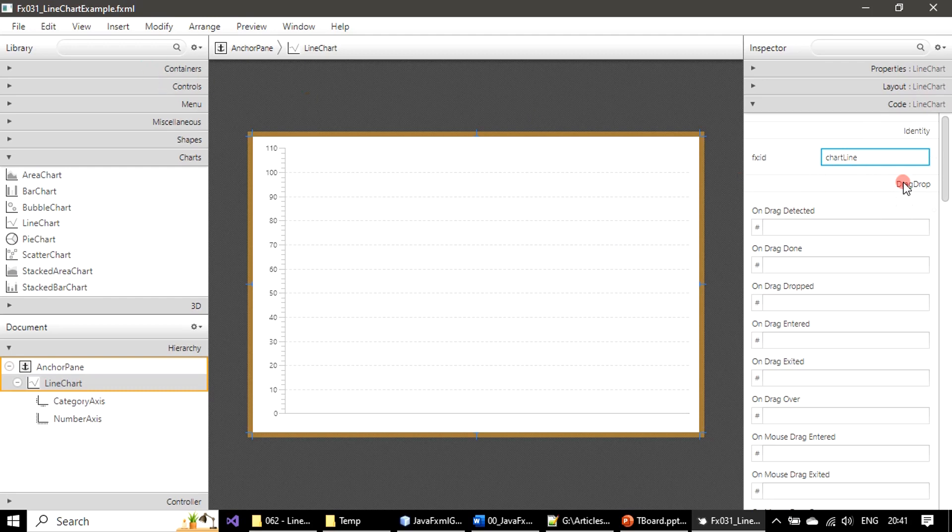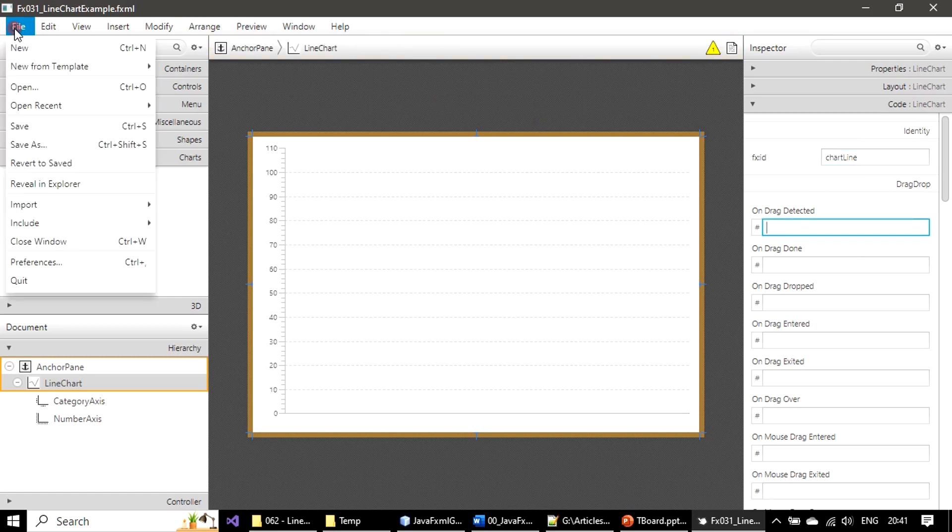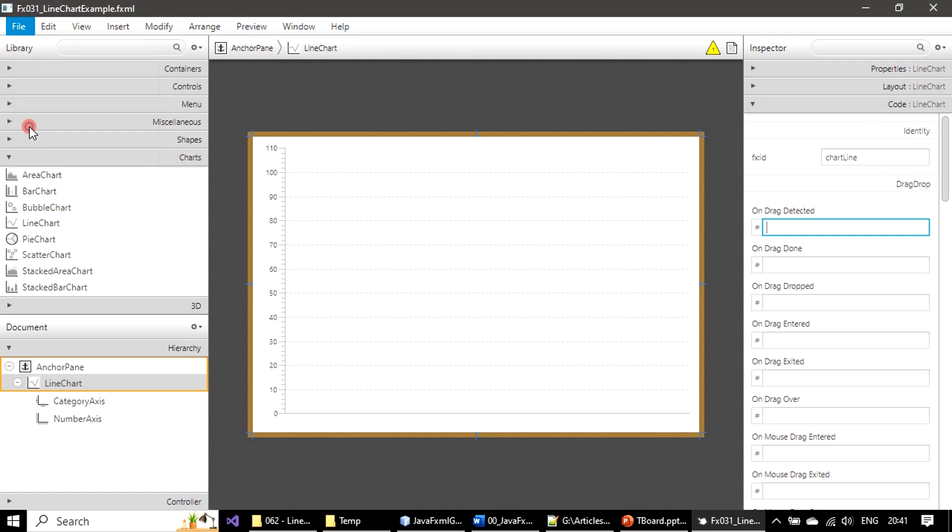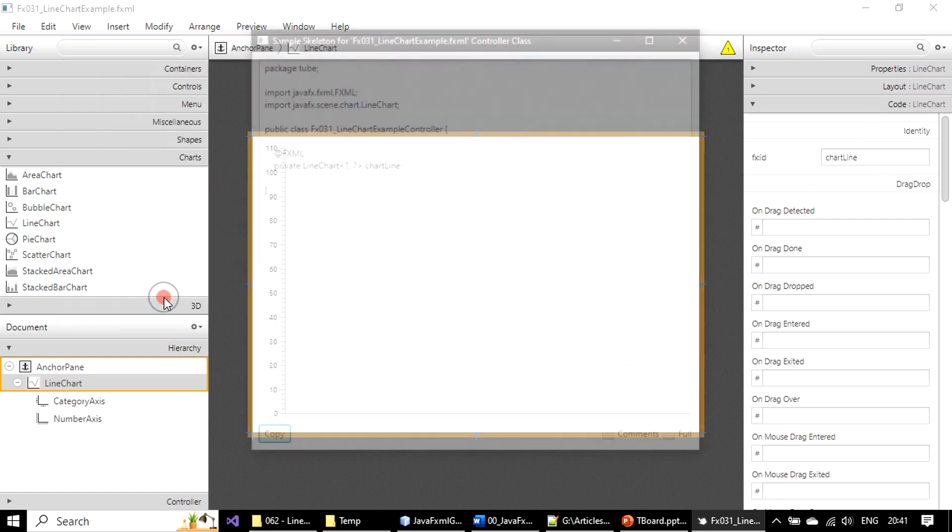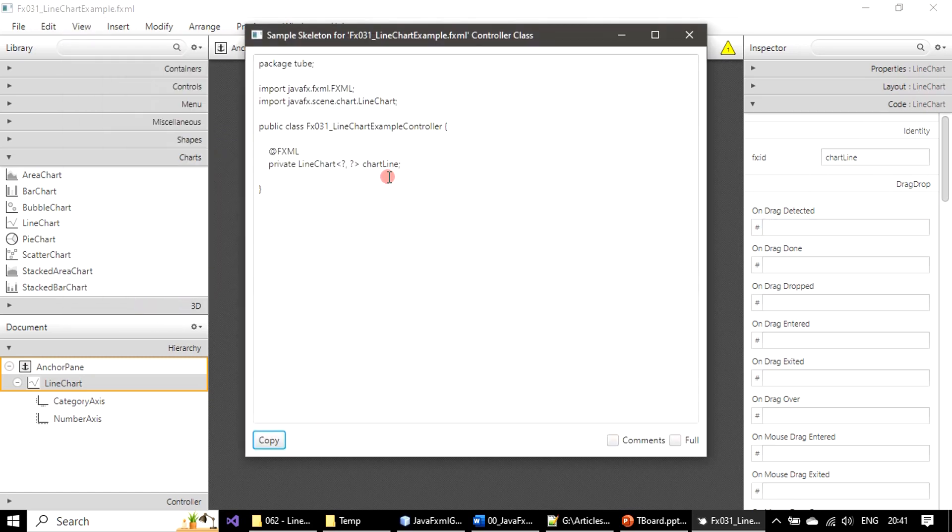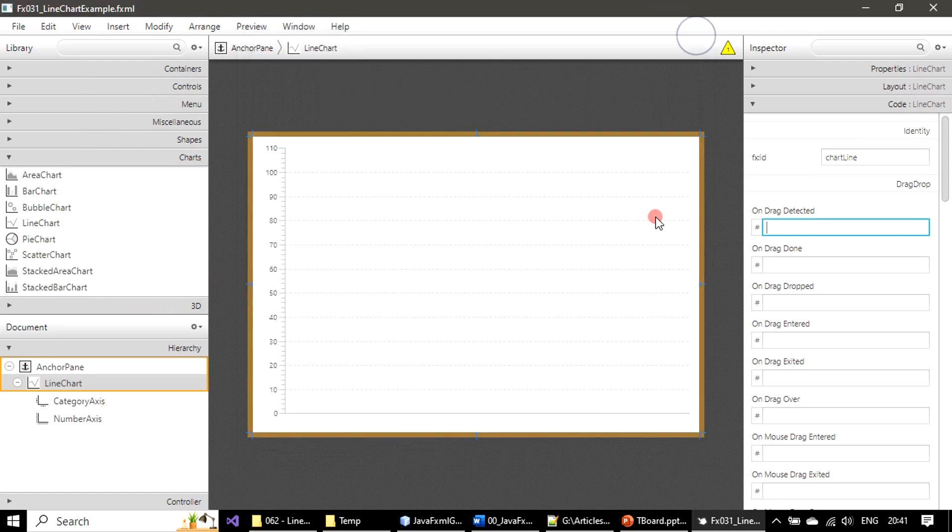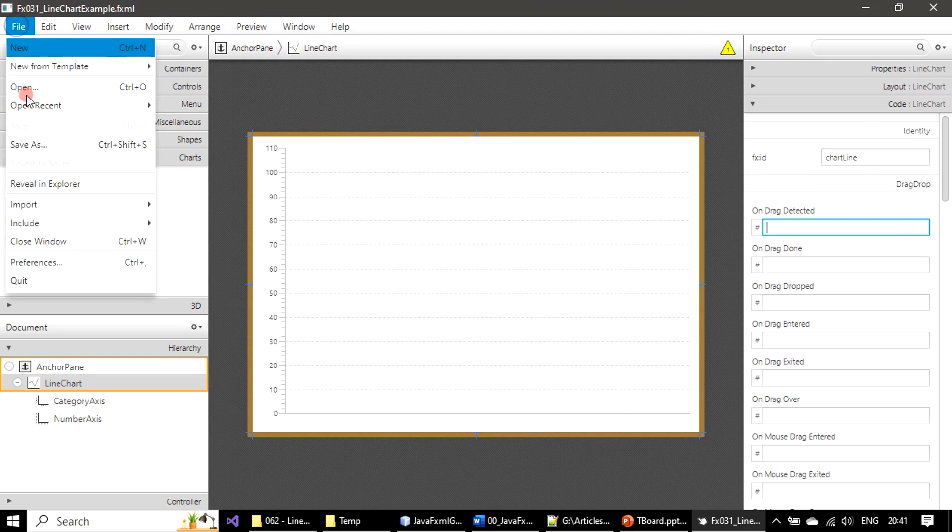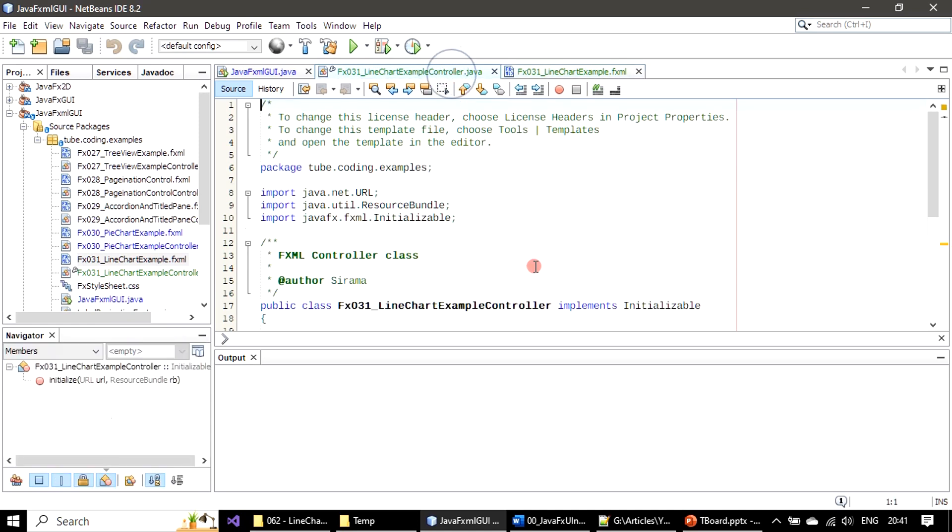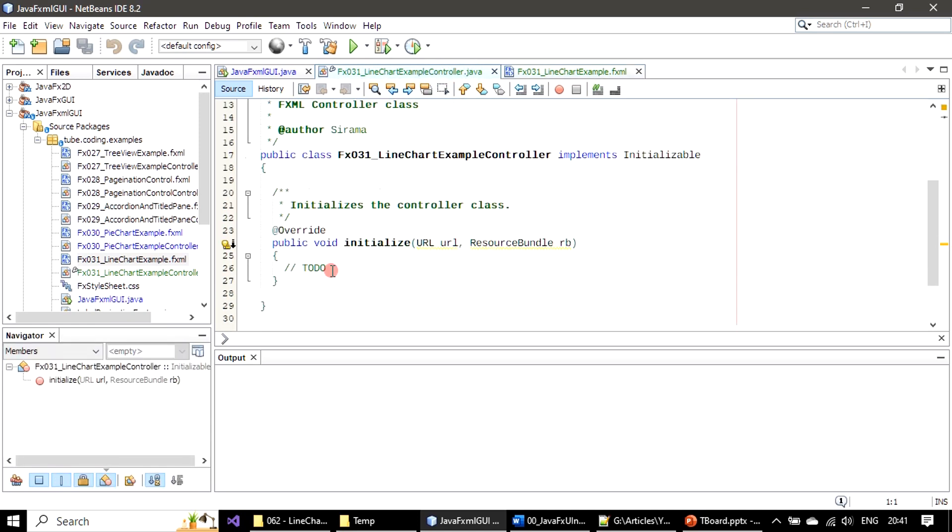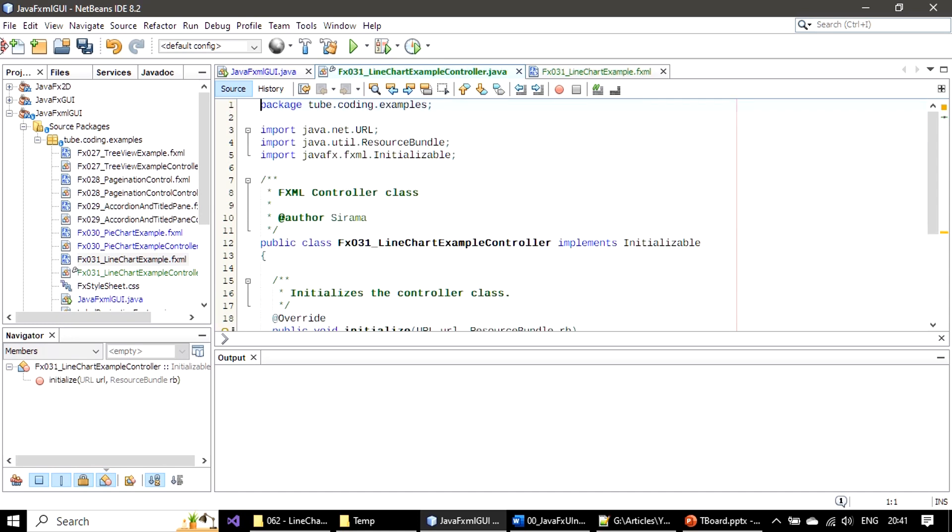Click somewhere else - it will make an entry in the FXML. If you want you can save here. We will copy this file now.